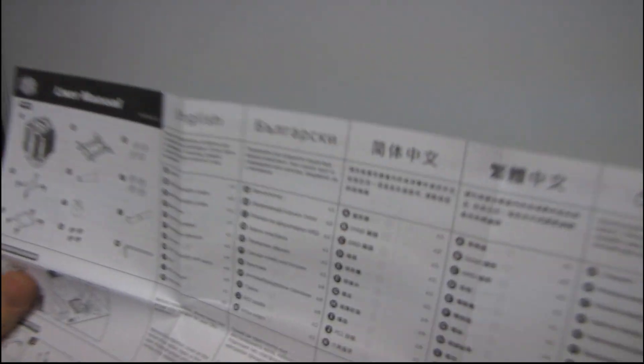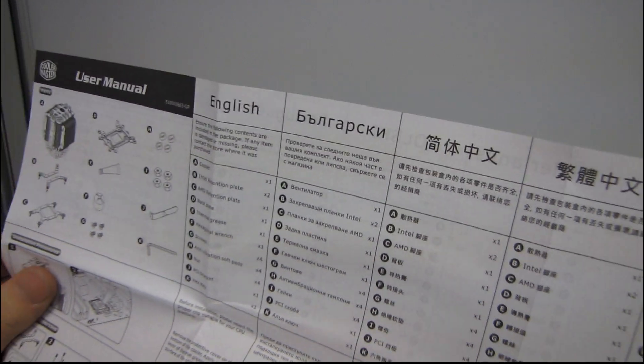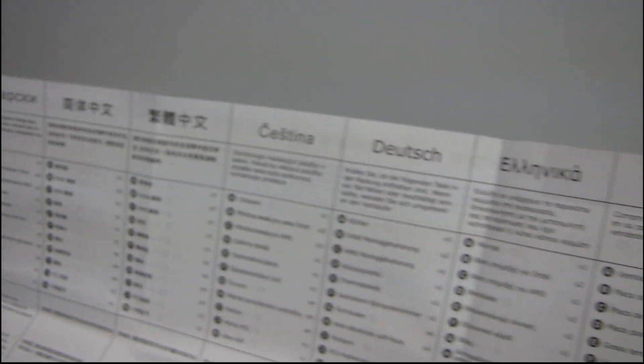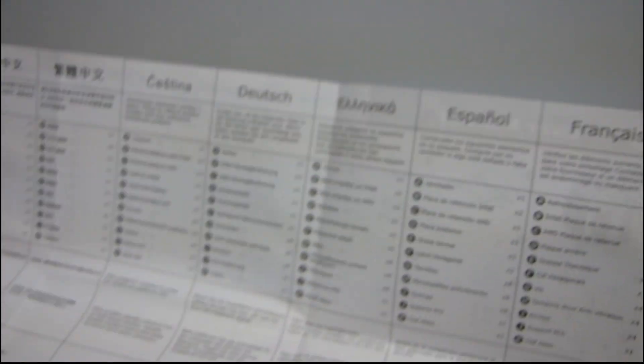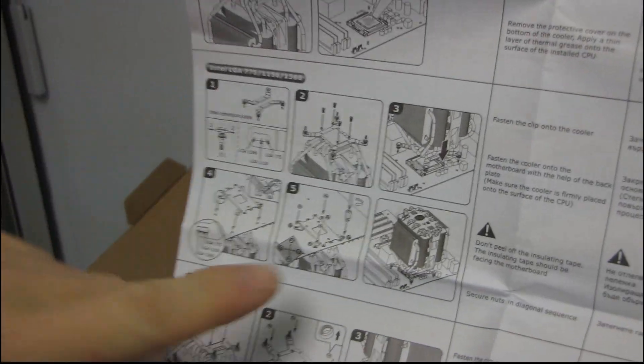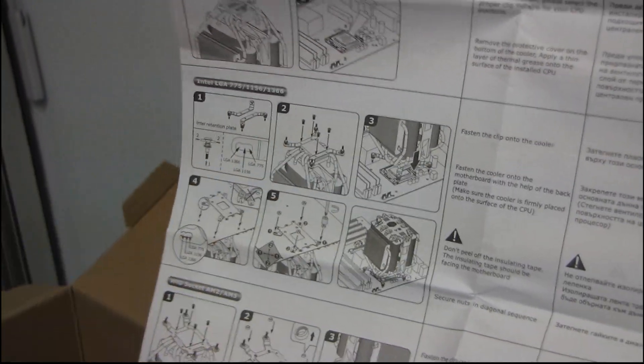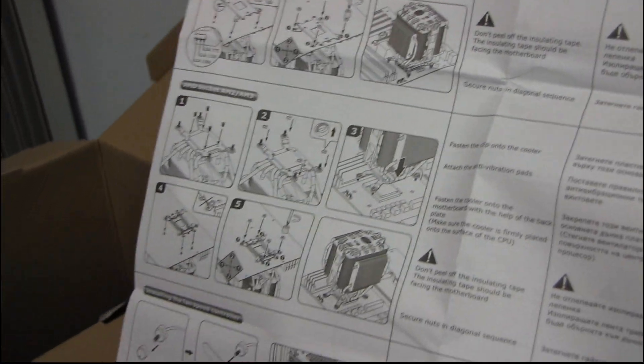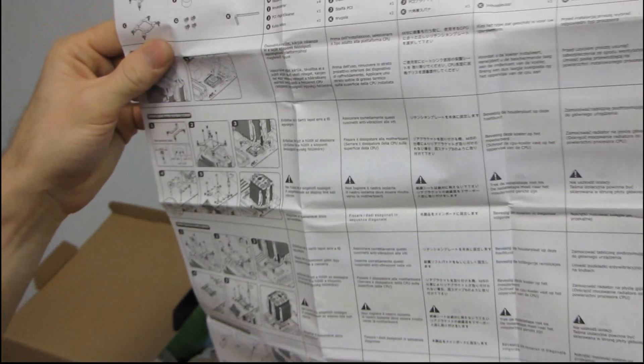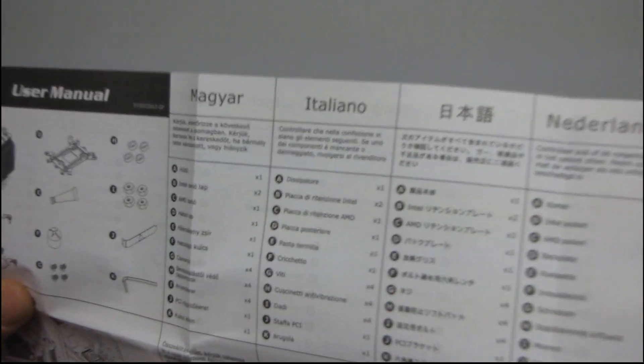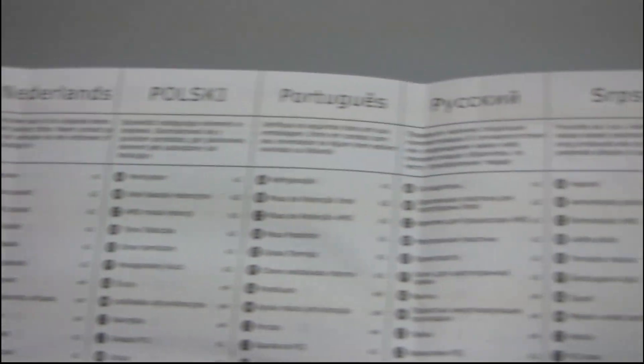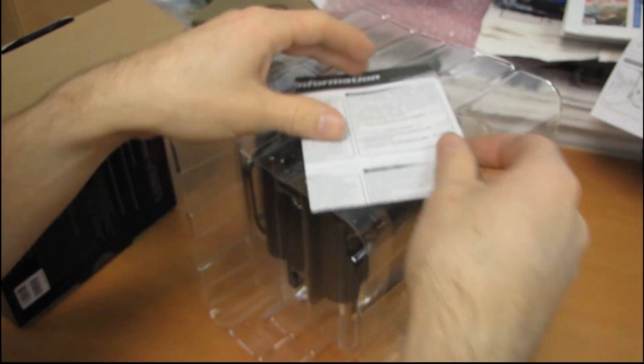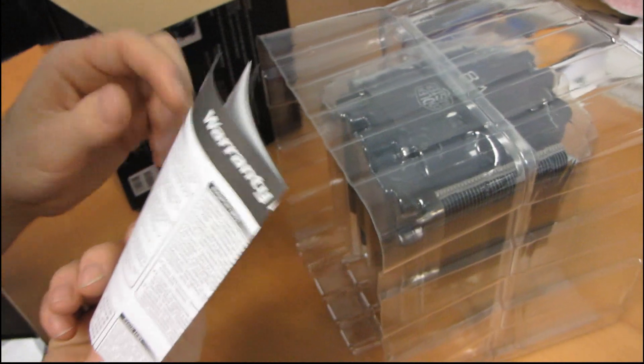and giving you step-by-step instructions in about 342 different languages, including English, a bunch of stuff I can't read, German, Spanish, and French. It looks to be about a five to six step installation procedure. So that's pretty straightforward, I guess. And then on the back, even more languages. So anyone living in any one of those countries can install this heatsink, assuming that they can read.